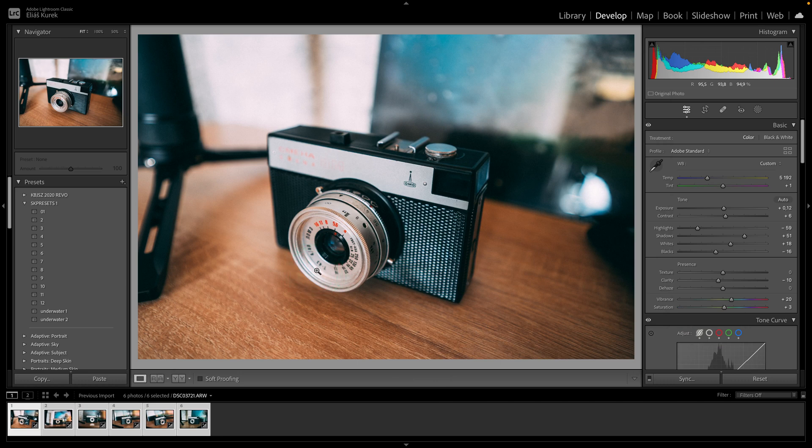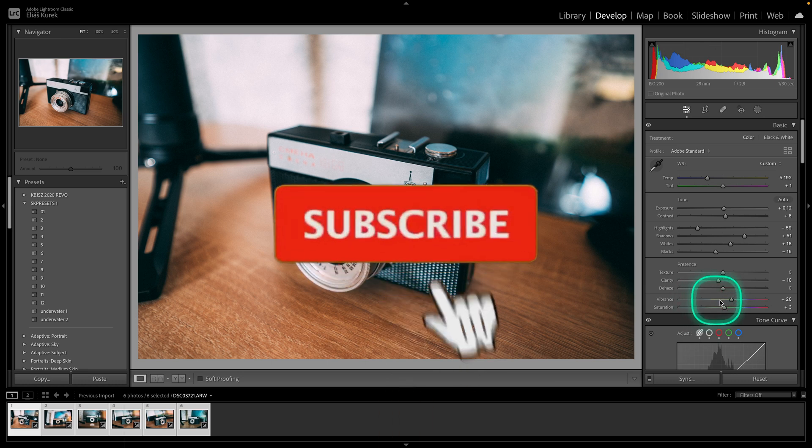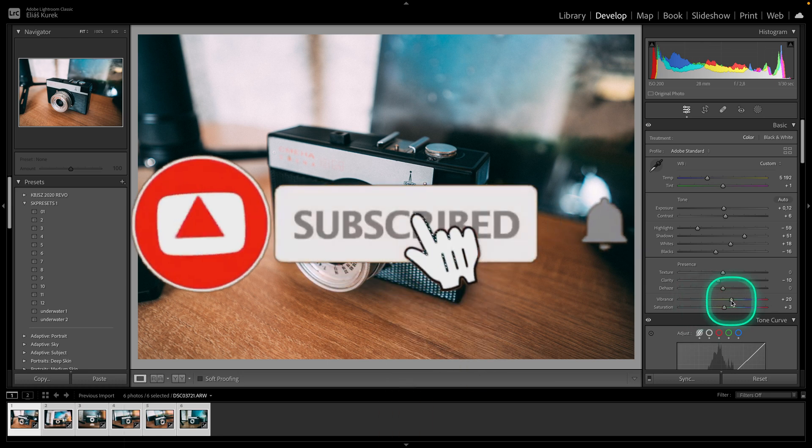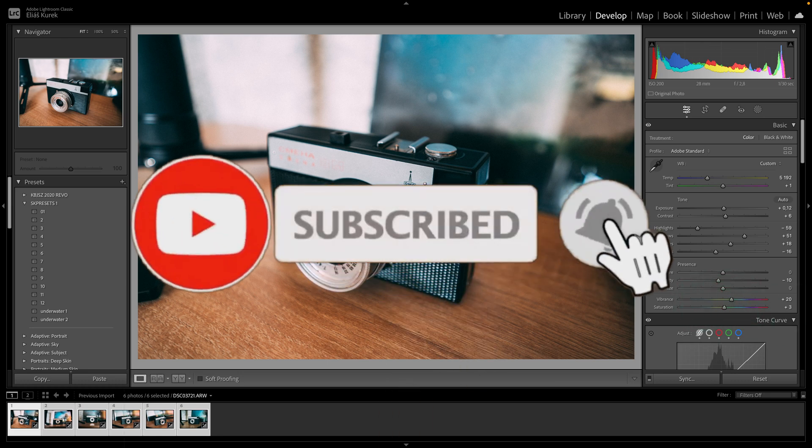Thank you guys for watching. If this video was helpful to you consider subscribing and liking this video and I will see you in the next tutorial. Bye bye.